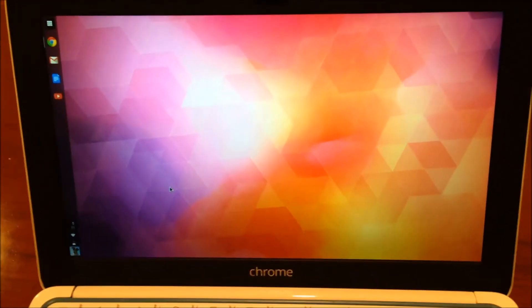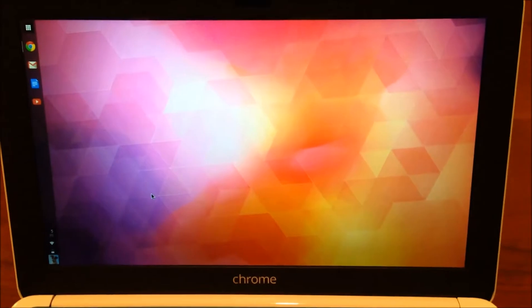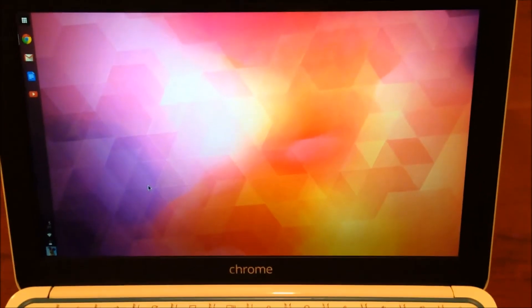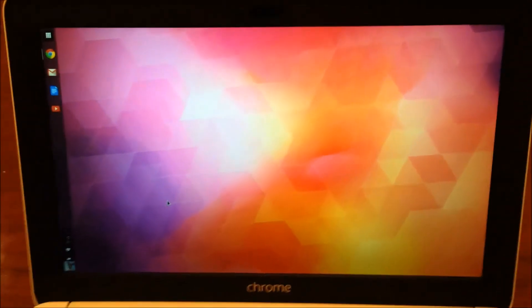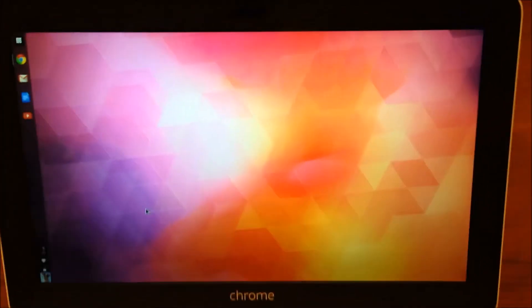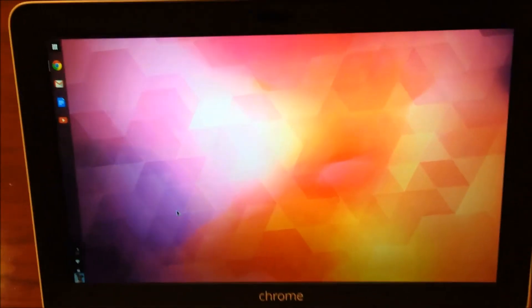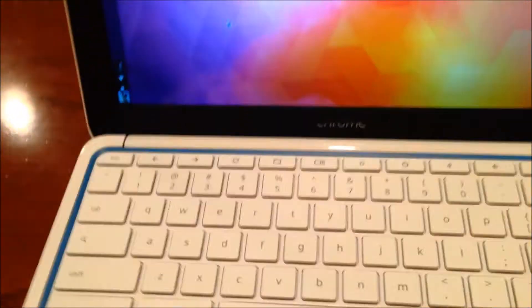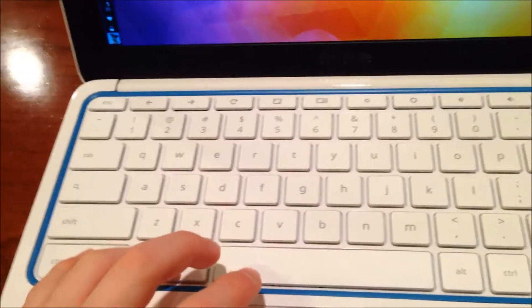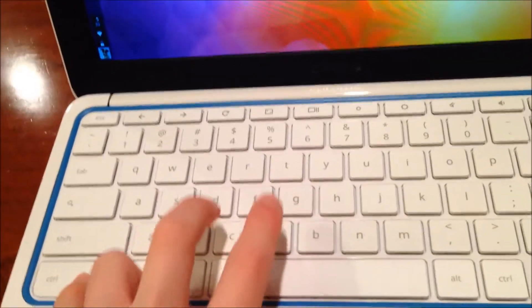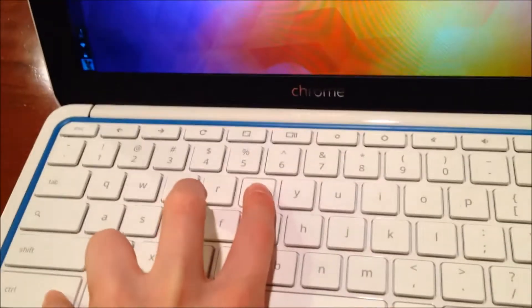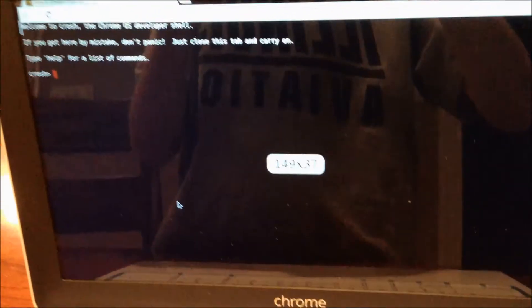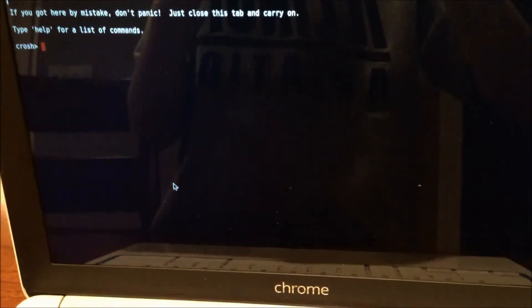Now, the next step, you can do without any Windows open, or you can do it with Chrome open. What you want to do is click Control, Alt, and T. And it should open this window in Chrome.